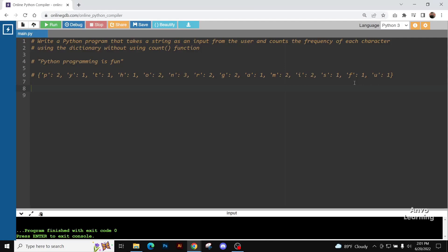Hello everyone, welcome to another Python tutorial video. Today we're going to solve a dictionary problem. This is a very tricky and interesting one. We have been told that we're going to take a string from the user as input.